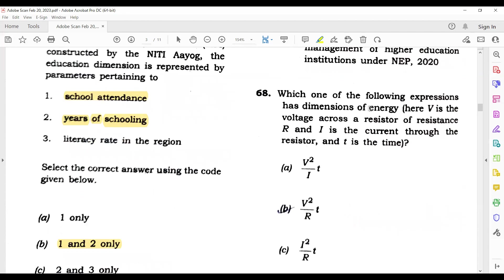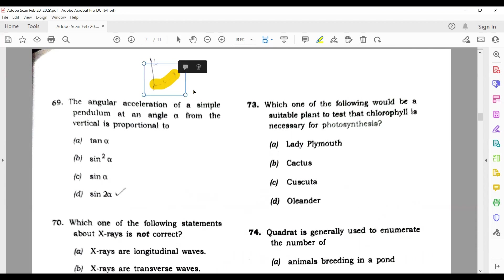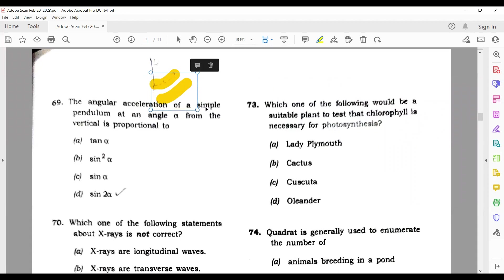Question 68: Which one of the following expressions has the dimension of energy? The answer is V² / R × T. Question 69: The angular acceleration of a simple pendulum at an angle alpha from the vertical is proportional to — this is a simple question. One component acts downward and one along the string, so it will be Mg sin theta. The answer is sin alpha.